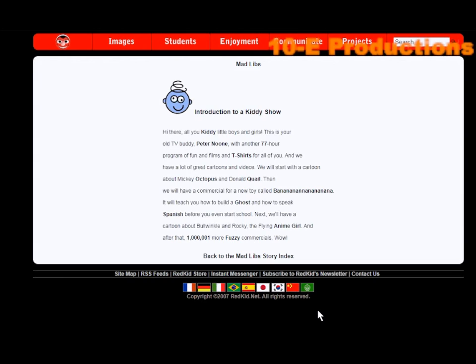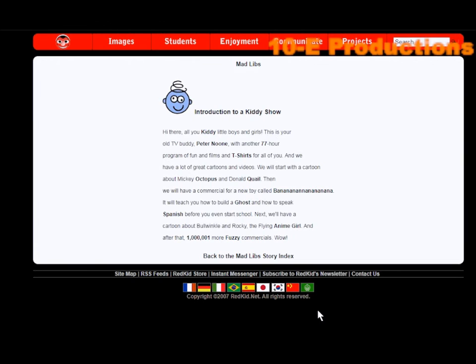It will teach you how to build a ghost and how to speak Spanish before you even start school. Next, we will have a cartoon about Bullwinkle and Rocky, the flying anime girl. And after that, one million and one more fuzzy commercials. Wow!